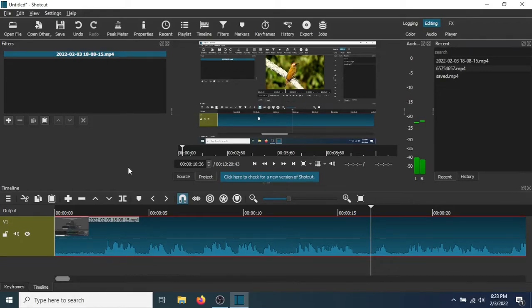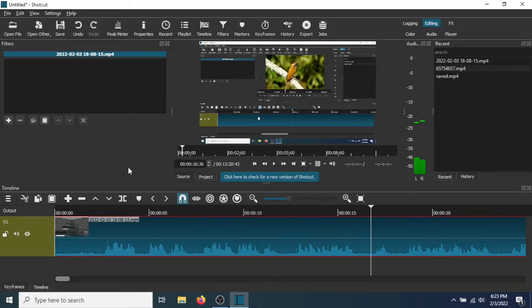In this tutorial I'm going to show you how to remove a section of audio in Shotcut. Okay, so let's say you want to remove this piece of audio right here.